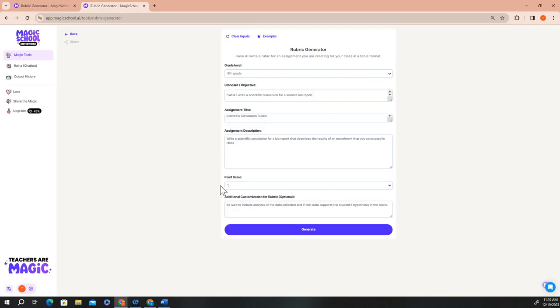I want five points for my rubric, and I want to make sure to include the analysis of the data that's collected and a description of if that data supports the student's hypothesis as well.